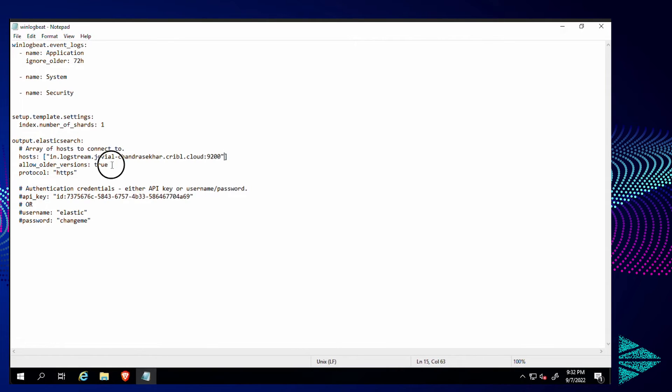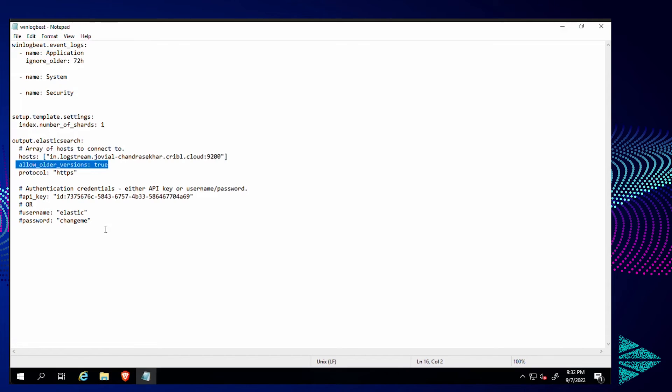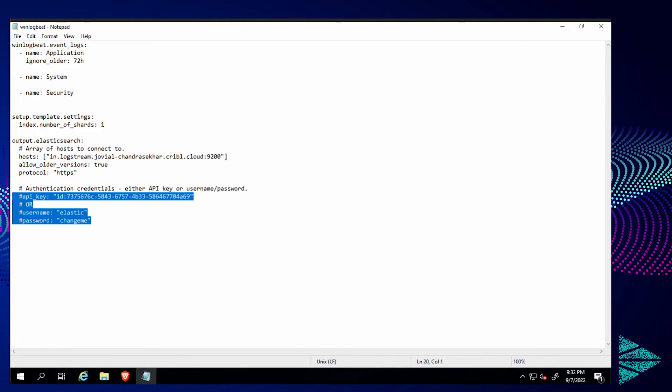Very important to specify that we're allowing older versions. Allow older versions is true. Protocol TLS is enabled in the cloud installation. So that's going to be the setting we want.